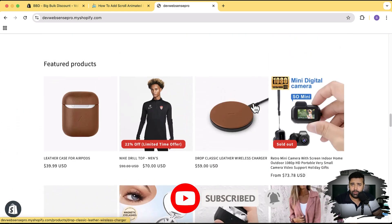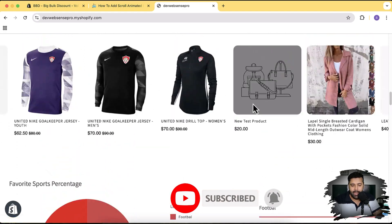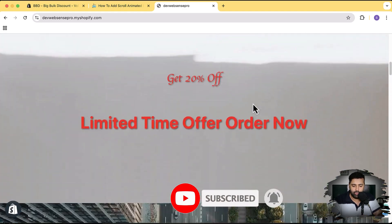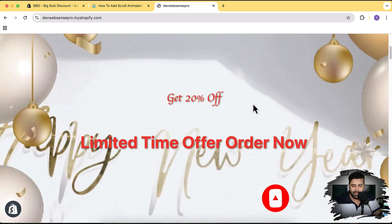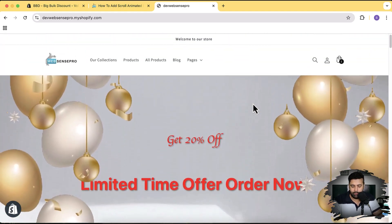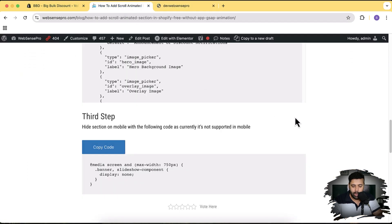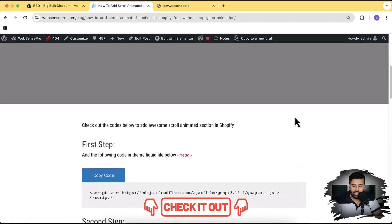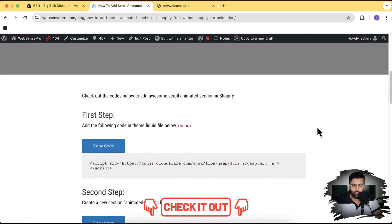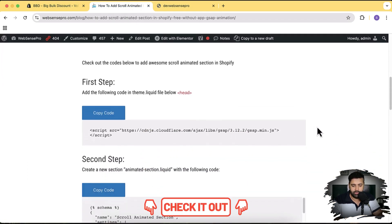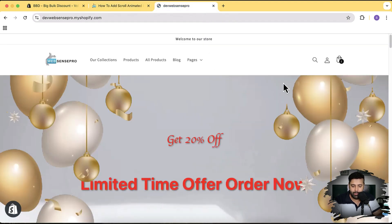So many cool sections like this one as well, which you will get completely for free if you subscribe to the channel. Now I'm going to proceed with adding this new cool section. That's the article which you will find in the YouTube video description where all of the code instructions are present.